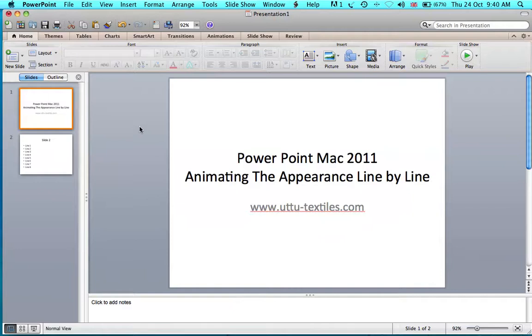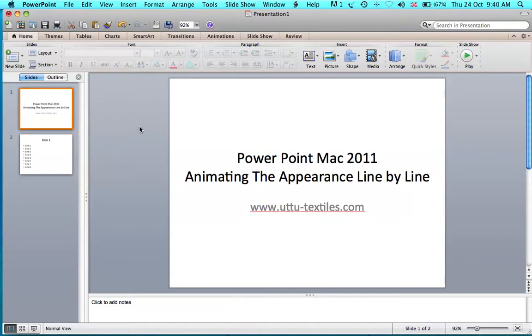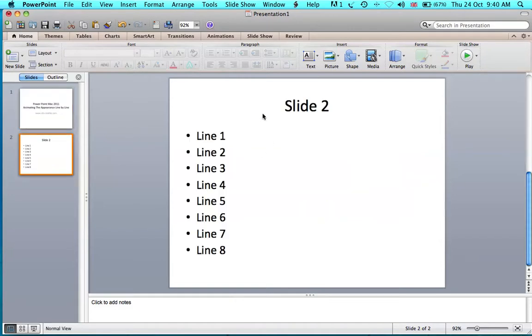Hello everybody. In this video, I will share with you how to animate the appearance of a slide in PowerPoint Mac 2011 to make all the lines in the slide appear one by one.